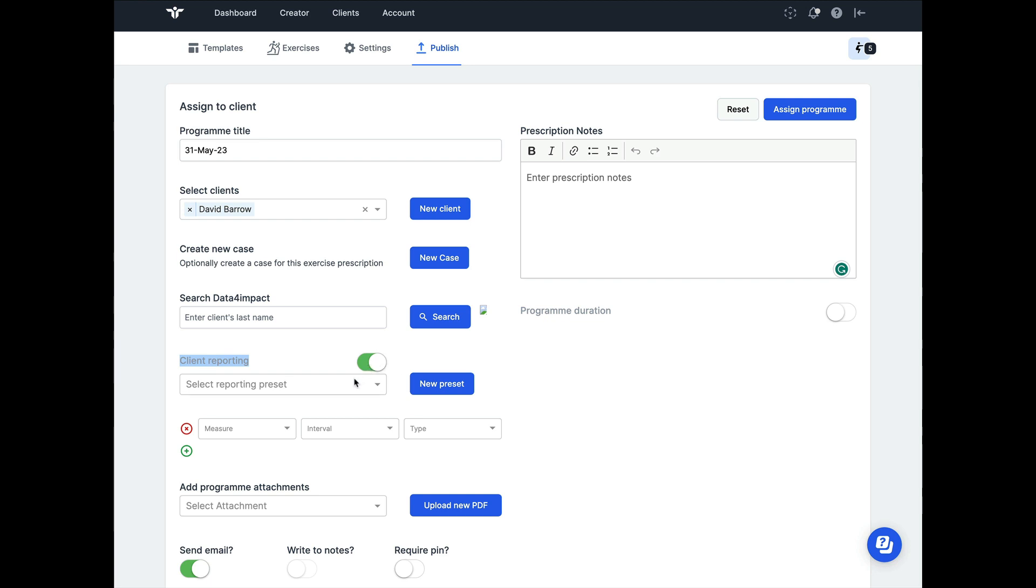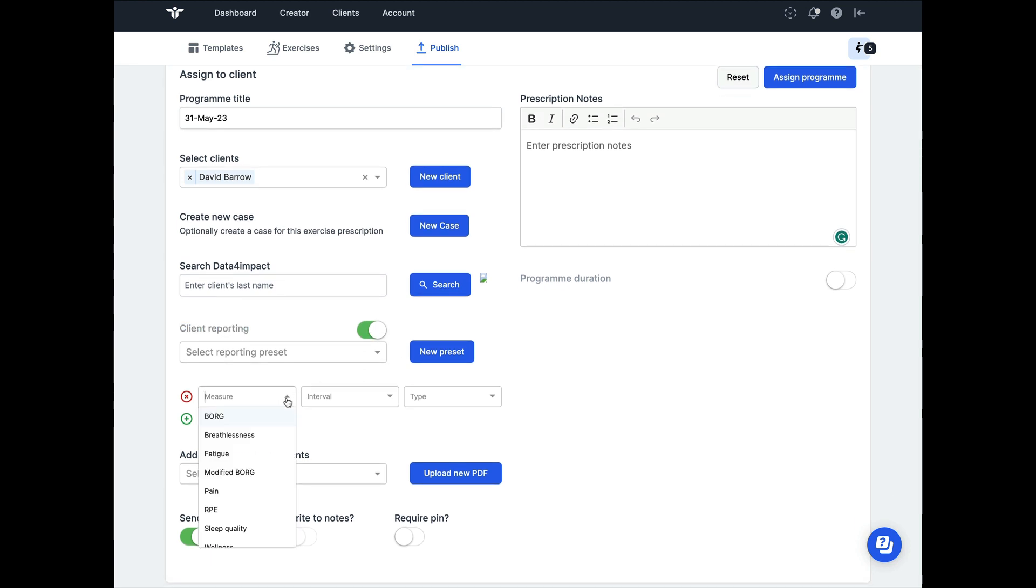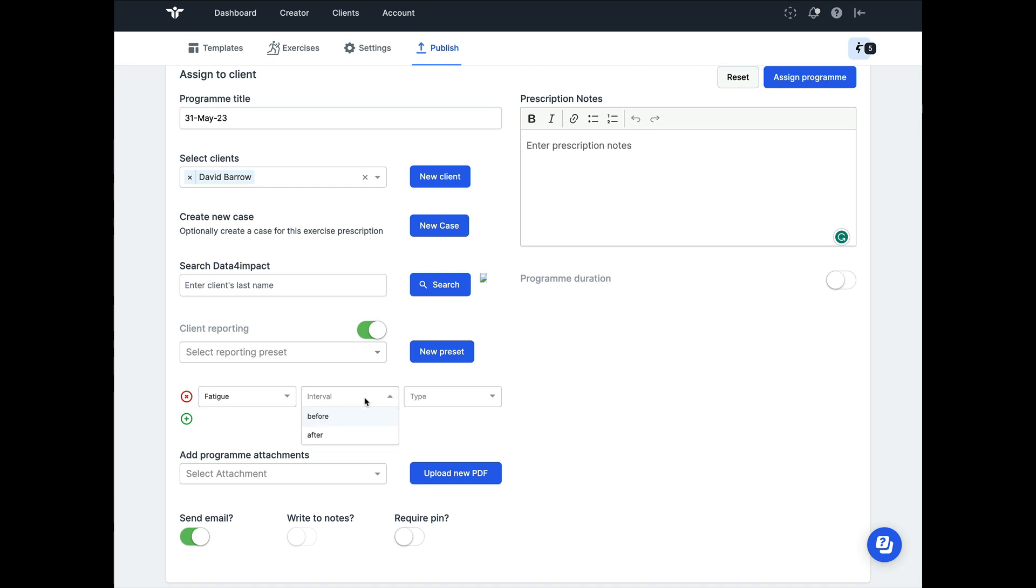To do this, we click on the toggle and then we're able to select from various health outcomes that we might choose regardless of the area of healthcare that we work in. Once we've chosen a health outcome, we can use these filters on the right to decide when we're going to track this.